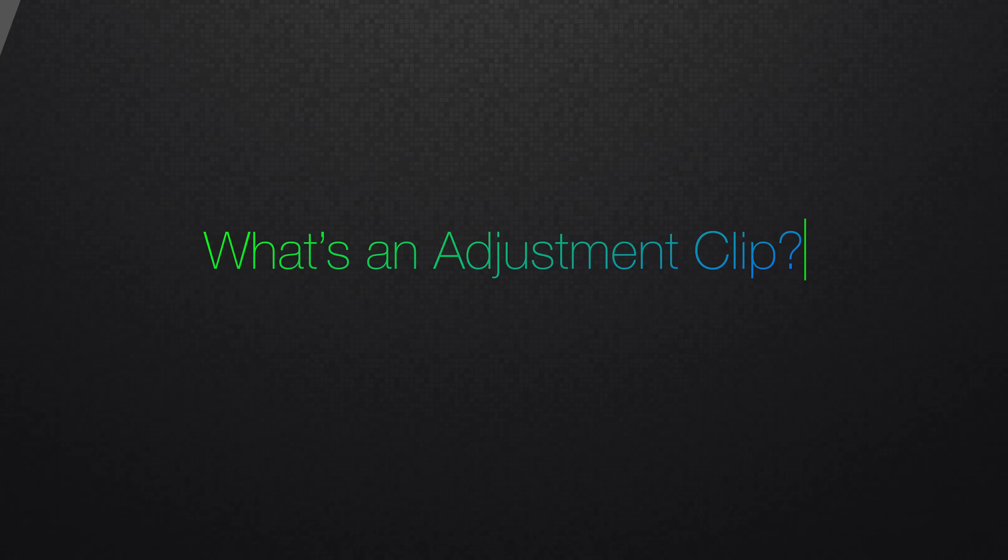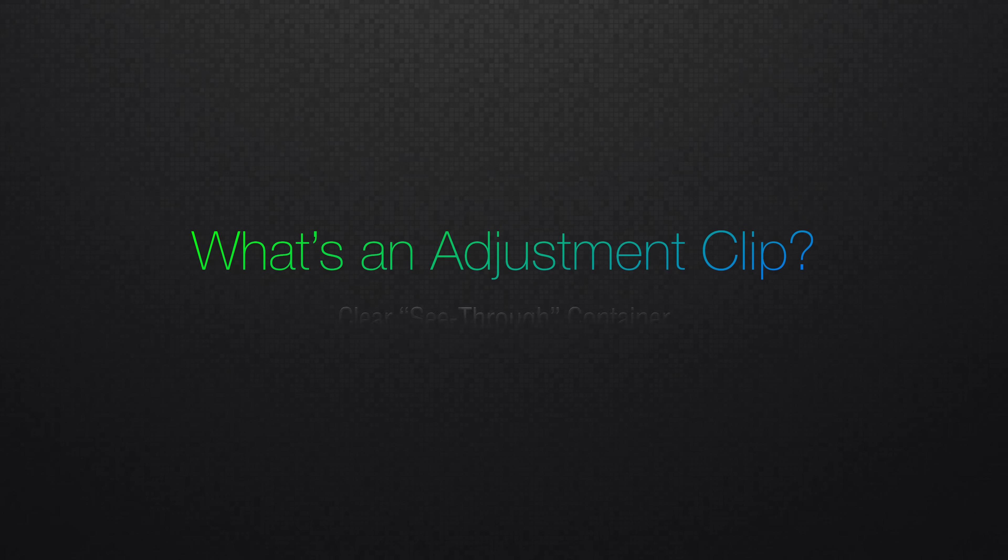What's an adjustment clip? Well, I'm so glad you asked. Adjustment clips are an empty shell of a clip that's useful for applying effects, changing inspector parameters like transforms, and applying color grades.